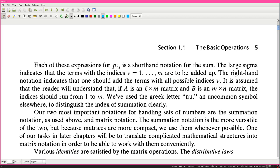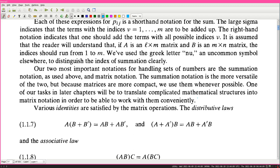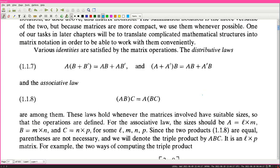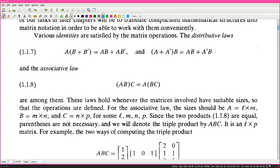Various identities are satisfied by the matrix operations. The distributive laws - A(B + B') = AB + AB', and (A + A')B = AB + A'B - and the associative law (AB)C = A(BC) are among them. These laws hold whenever the matrices involved have suitable sizes so that the operations are defined. For the associative law, the sizes should be A = L×M, B = M×N, and C = N×P. Since the two products are equal, parentheses are not necessary and we denote the triple product by ABC, which is an L by P matrix.